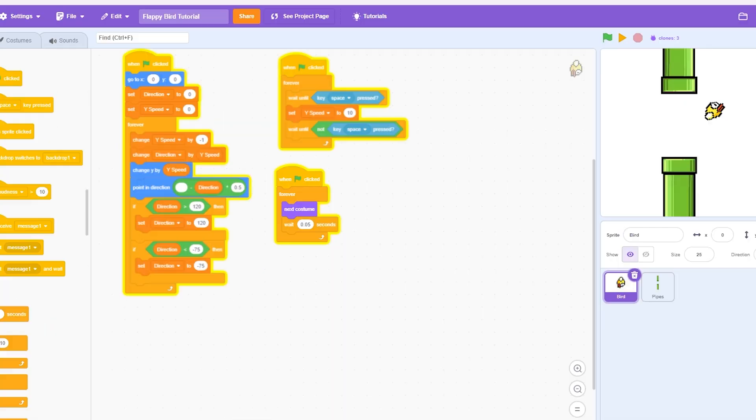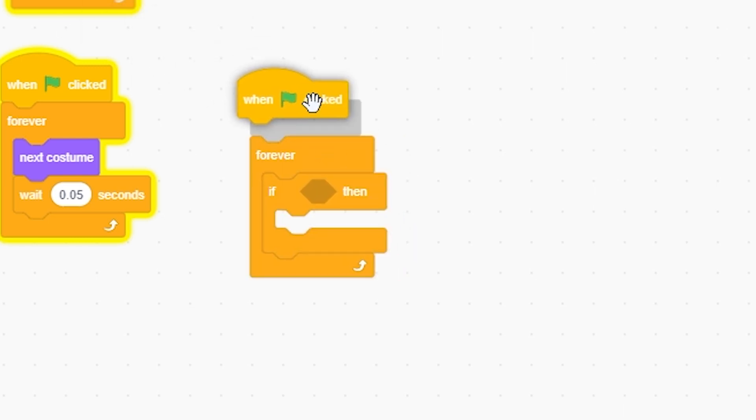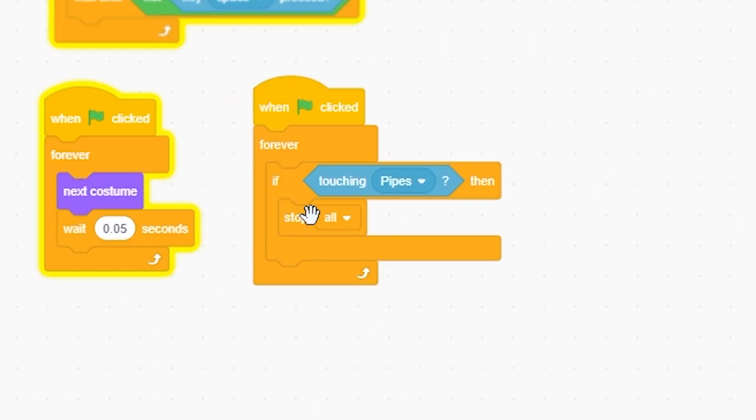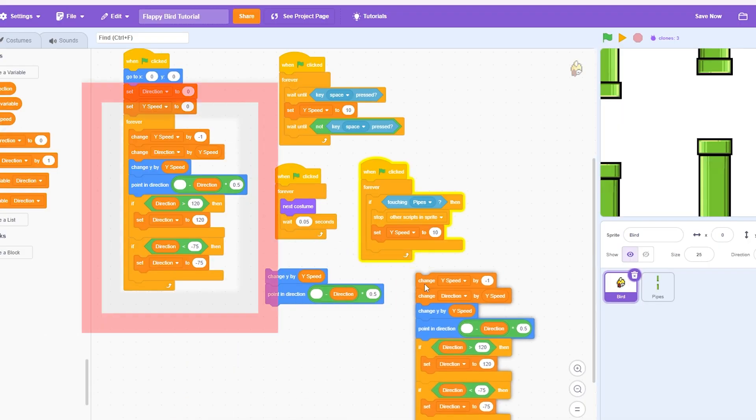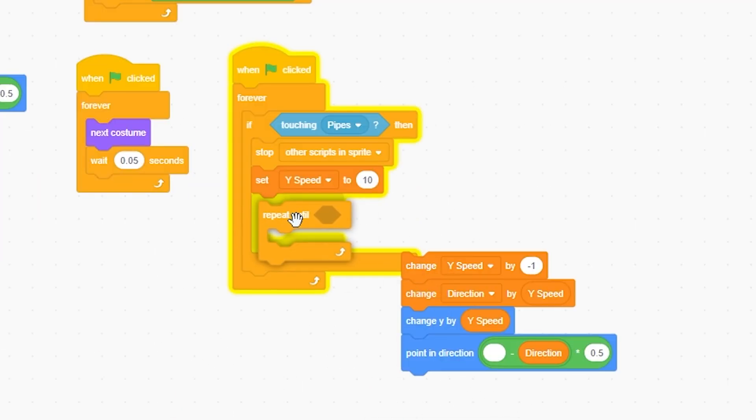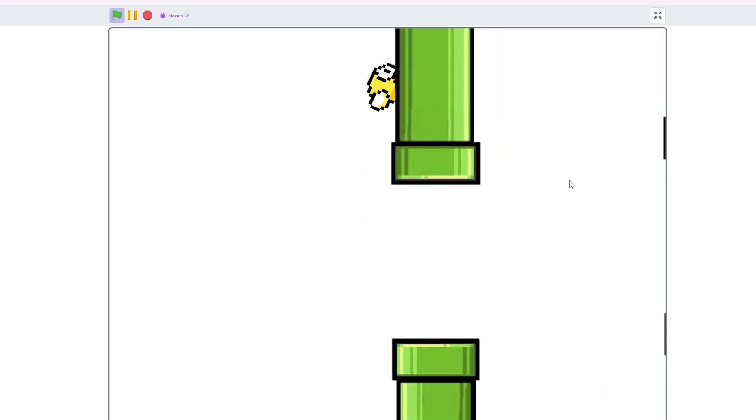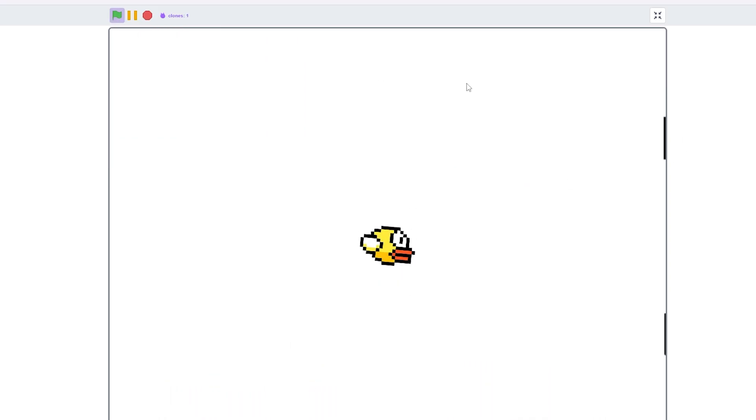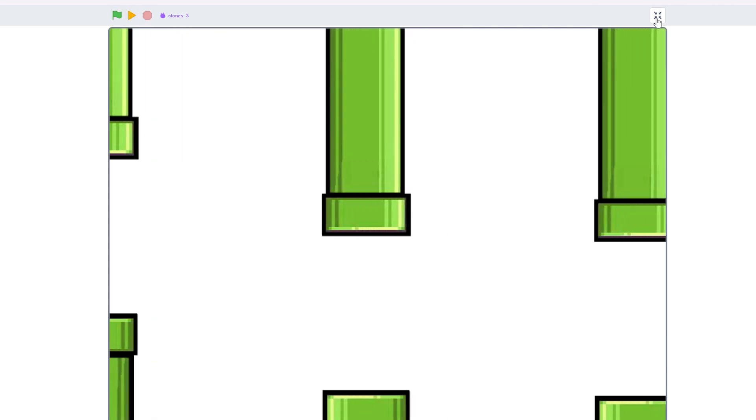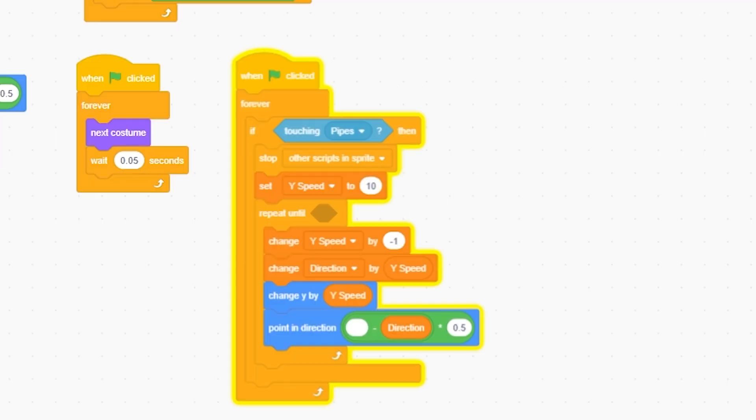So now I'm going to go into the bird. And I'm going to do forever. When green flag clicked, touching pipes, then I'm going to stop other sprites in the script. And I'm going to set my speed to 10. Right-click duplicate, get all that. And just put this in a repeat until down here. So now if we see this, I just begin to fall and die. Even if I hit the space bar, we don't do anything. But now, the pipes are still going, so we also have to fix that.